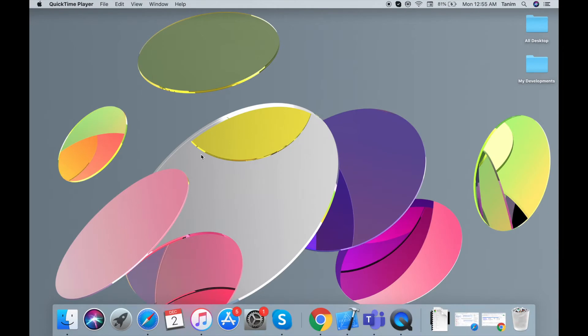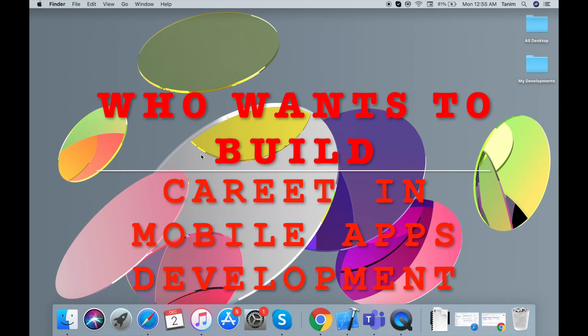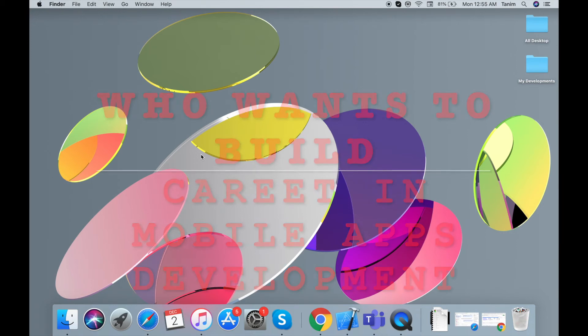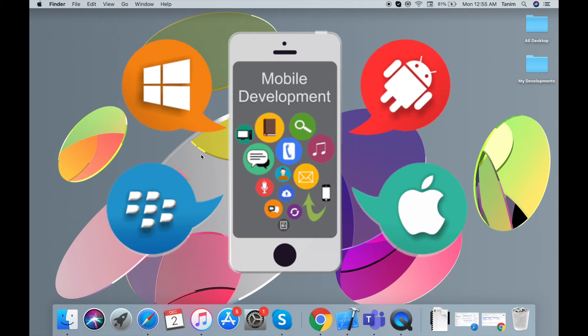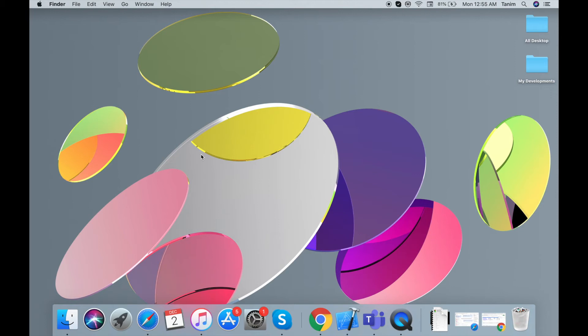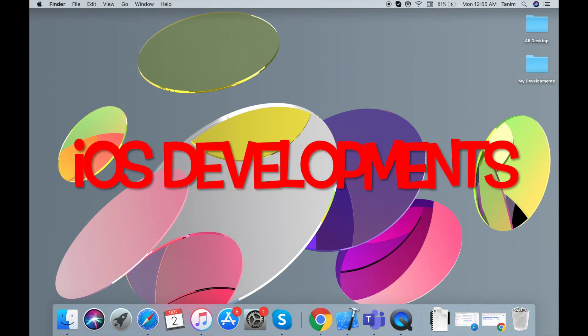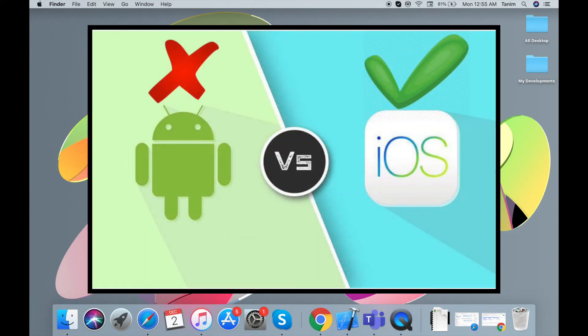Hello viewers, welcome to my YouTube channel FSD. In this video, I'm going to show you the future of mobile application development. We are already familiar with mobile application development. I will show you how to develop iOS and Android applications.